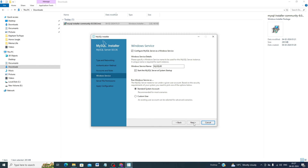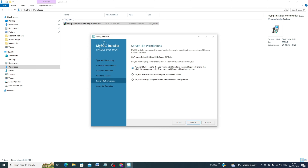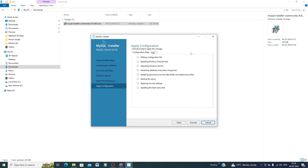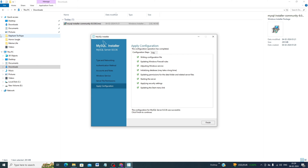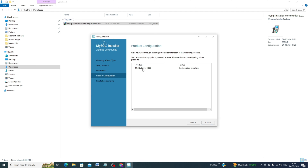Click Next for the standard system account settings. Grant full access to the user running the Windows service — click Yes. Then click Next. For application configuration, click Next, then Execute. The configuration process completes and all items show a green tick, meaning configuration is successful.